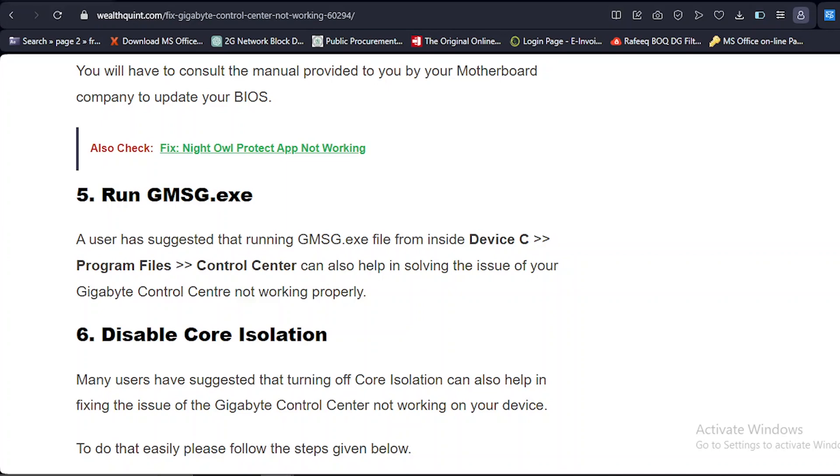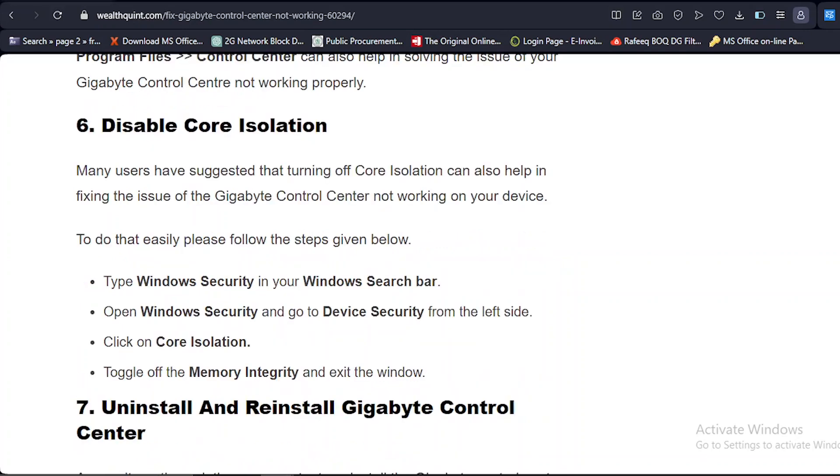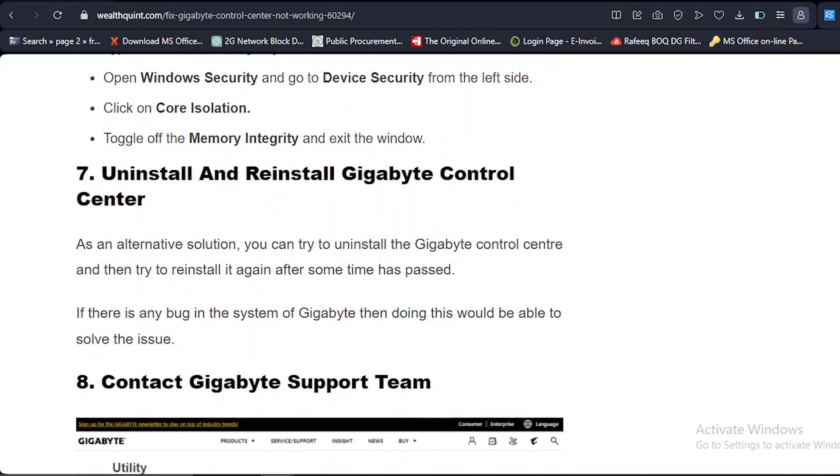Solution number six: Disable Core Isolation. Many users have suggested that turning off Core Isolation can also help in fixing the issue of Gigabyte Control Center not working on your device. To do that easily, please follow the steps given below. Step one: Type Windows Security in your Windows search bar. Open Windows Security and go to Device Security from the left side. Click on Core Isolation. Toggle off Memory Integrity and exit the window.